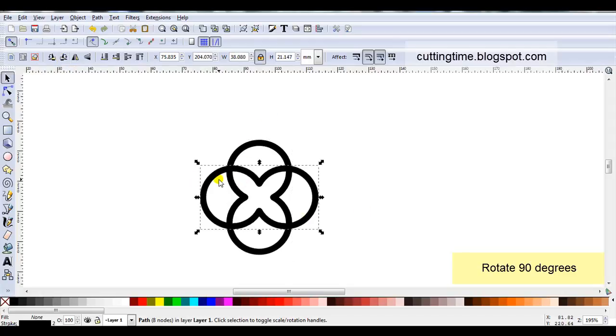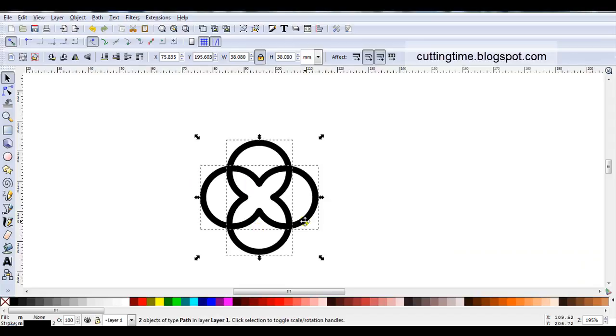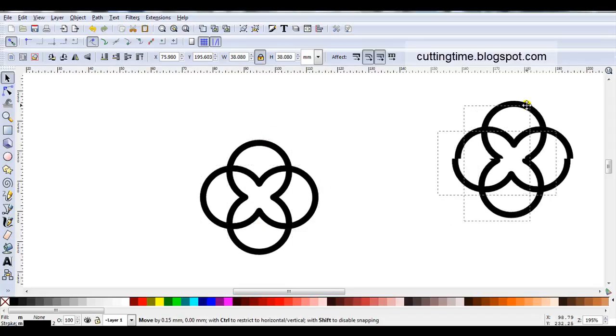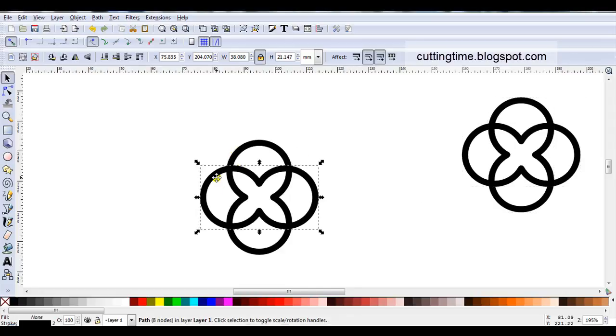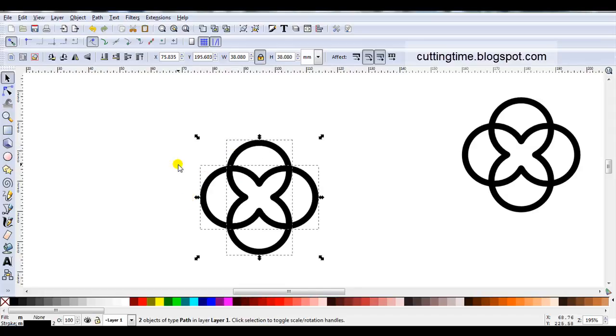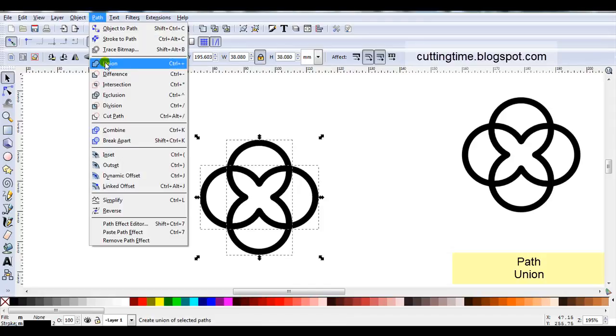Now at this stage you could even save this. I'll just duplicate it and put it aside. And I can use that to create another design. So let's come back to this one. I've got one of the shapes selected. I'll hold down the shift key and select the other one. Then I'm going to go path union.